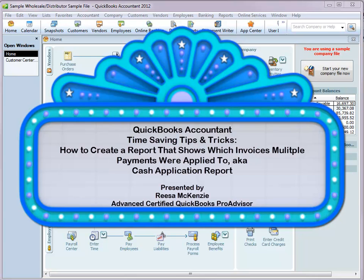This is Risa McKenzie, Advanced Certified QuickBooks Pro Advisor, with the QuickBooks Accountant Time Saving Trick. How to create a report that shows which invoices multiple payments were applied to, also known as a Cash Application Report.